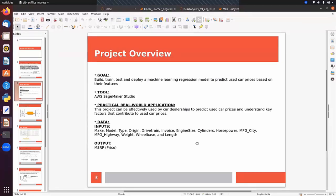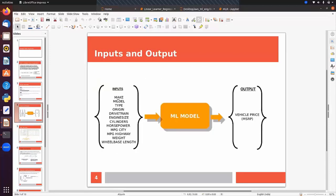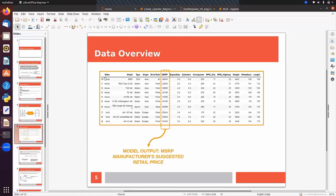We will understand this algorithm with the help of a project. The goal is to build, train, test, and deploy a machine learning regression model to predict used car prices based on their features. We will use SageMaker notebook. The input features include make, model, type, origin, drive train, size, and vendor. The output column is price — specifically the MSRP column — which is our target.